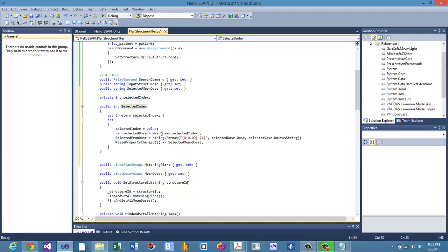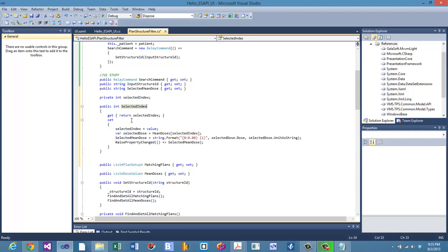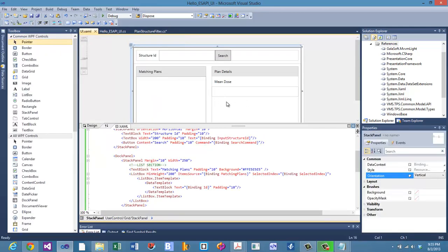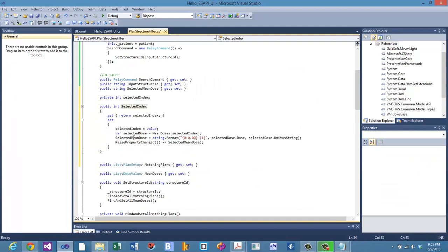We're choosing the selected dose from the mean doses list based on the selected index. Next, we update the selected mean dose string — that's what drives the right side of the UI to display the mean dose for that structure. We format this as a string.